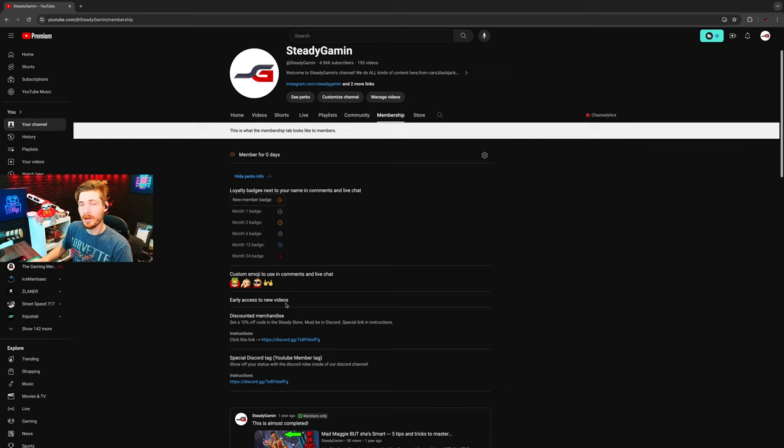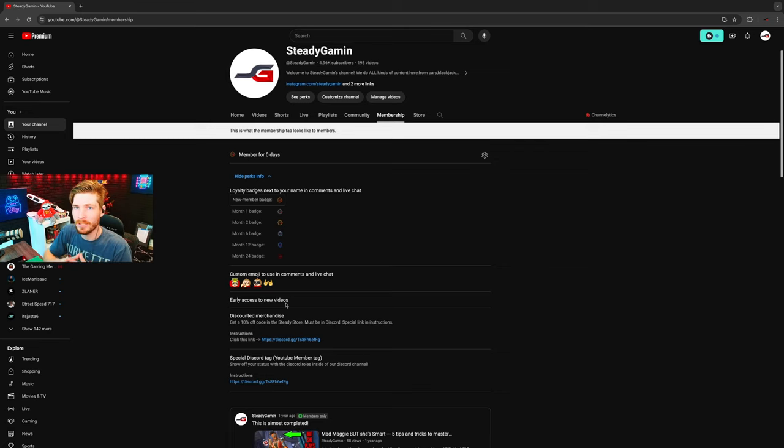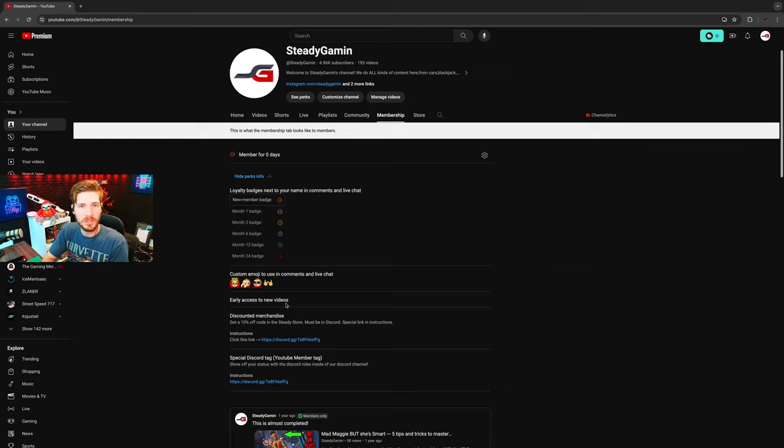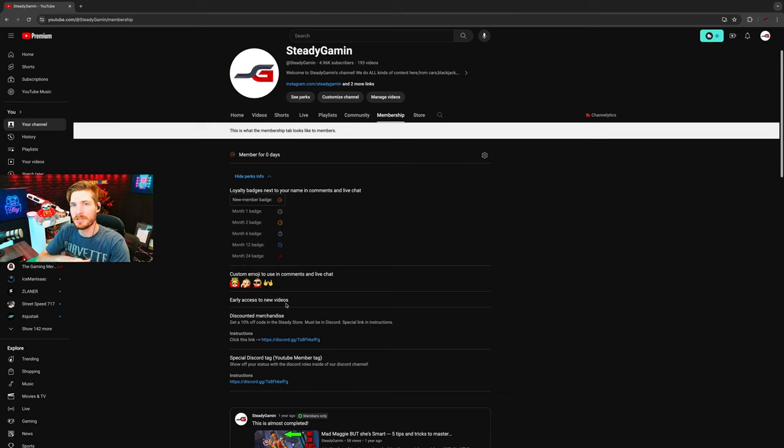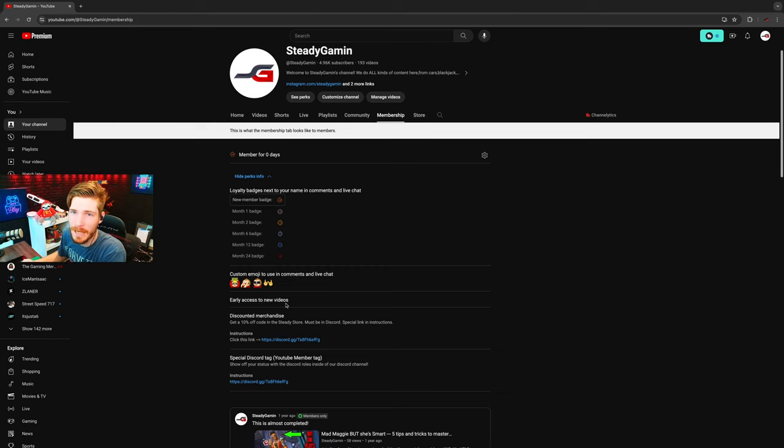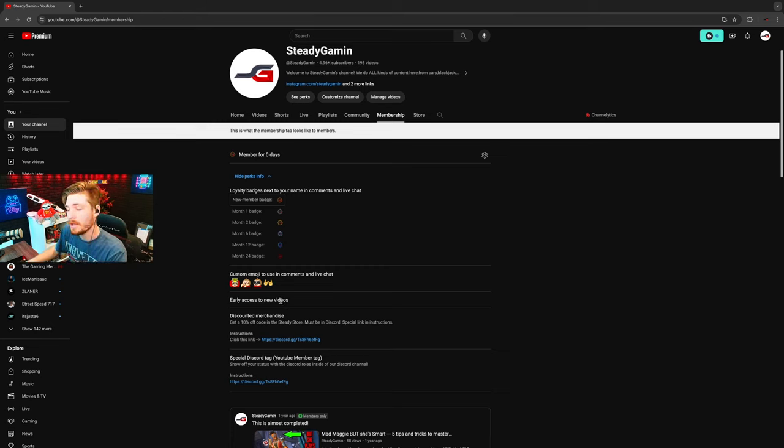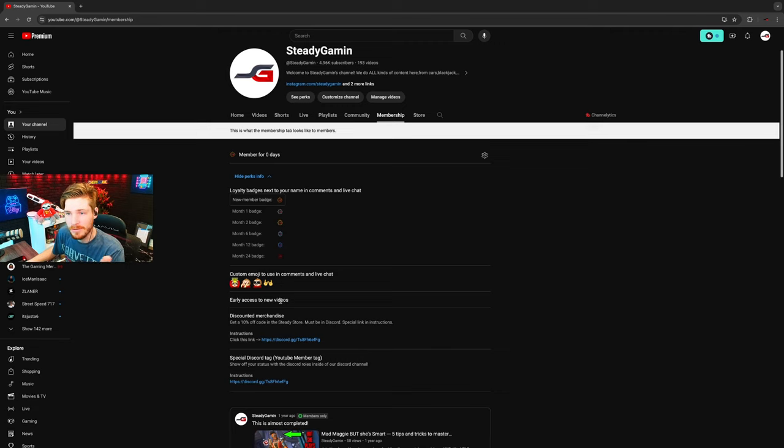You also get early access to videos. Every single video, shorts, whatever I post on the YouTube channel you will actually get early access to that. Usually it's about a 24 hour early access, so you'll be able to enjoy videos earlier than everyone else.